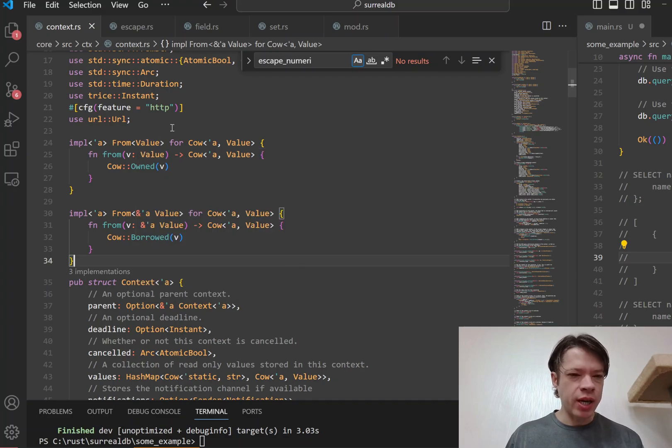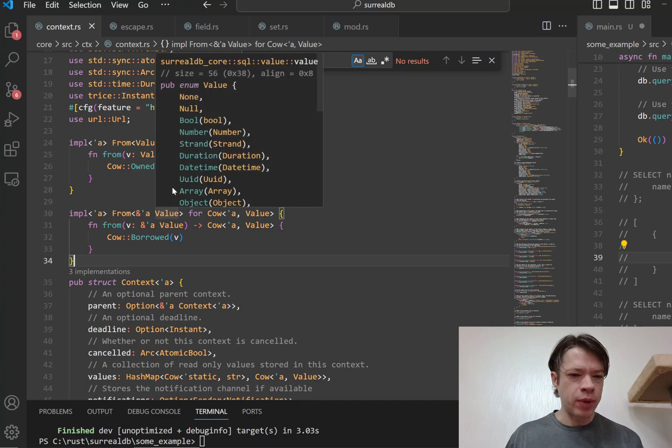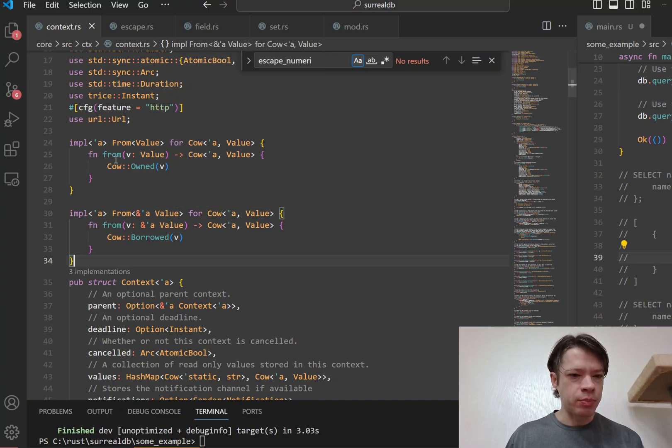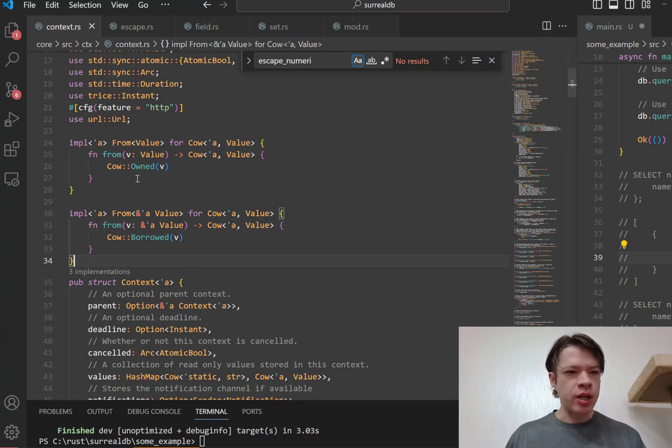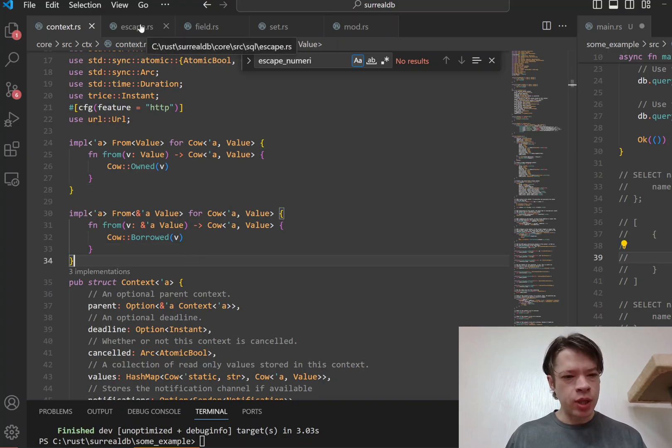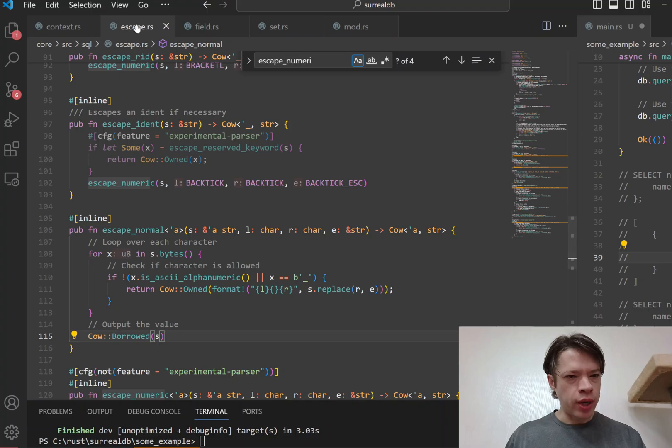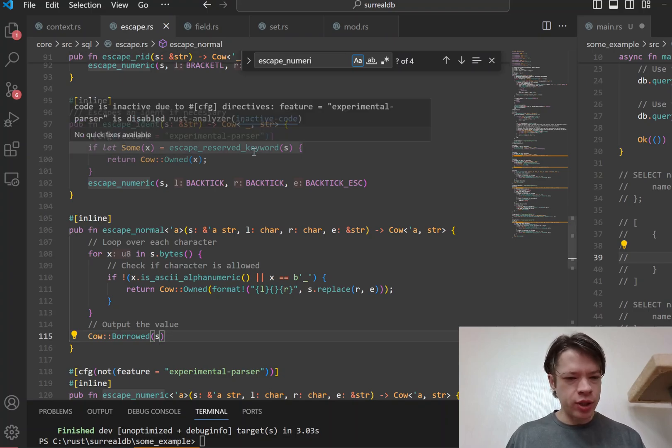So in your own types, if you want to use Cows and you might have a reference and you might not, then you can just do the simple implementation of from, and then you can use Cow pretty easily.